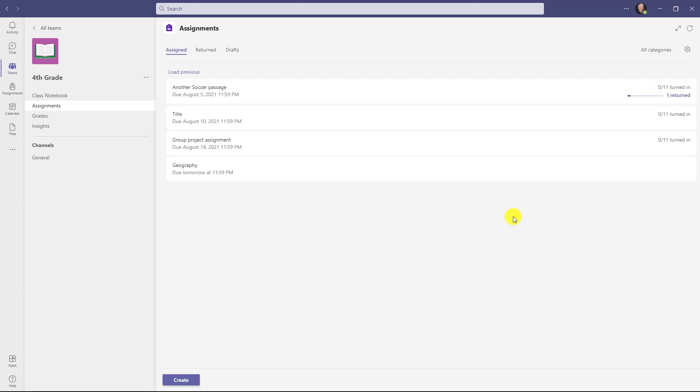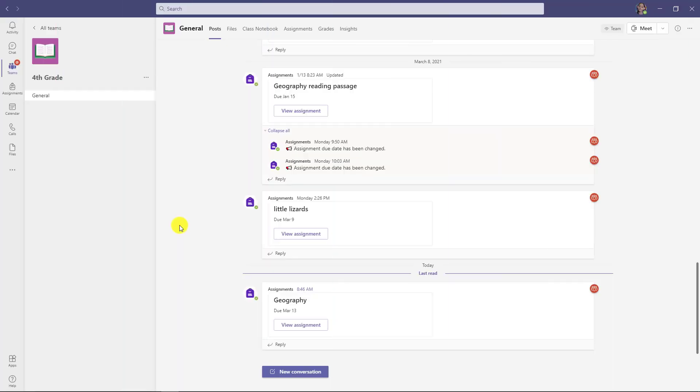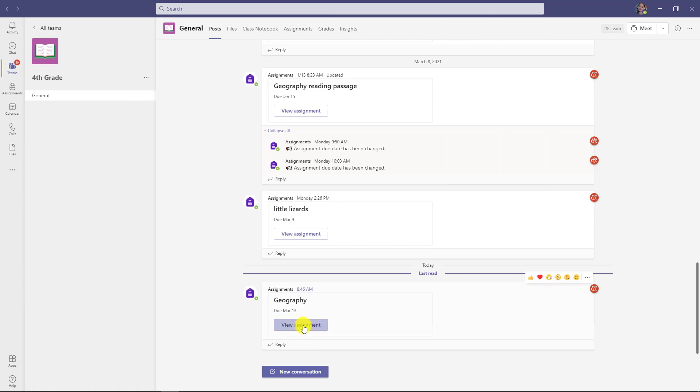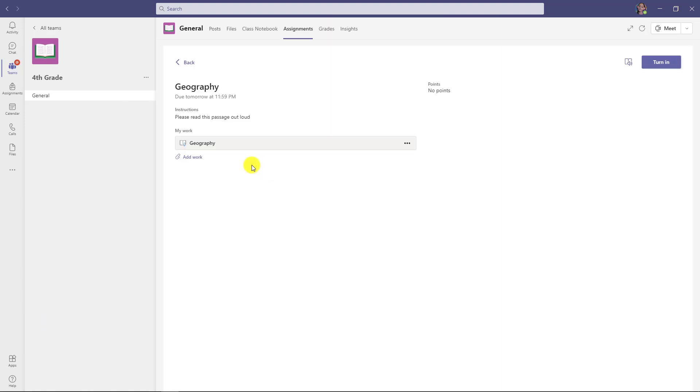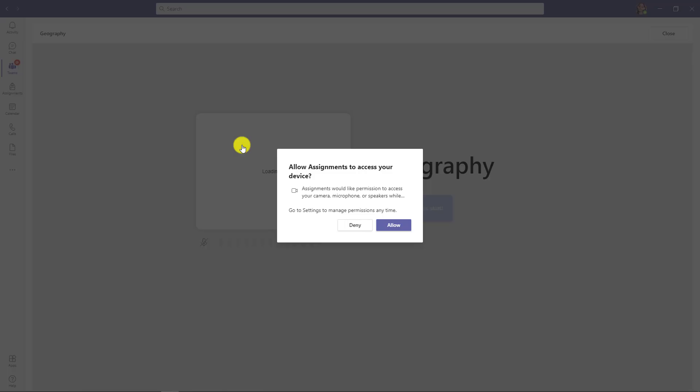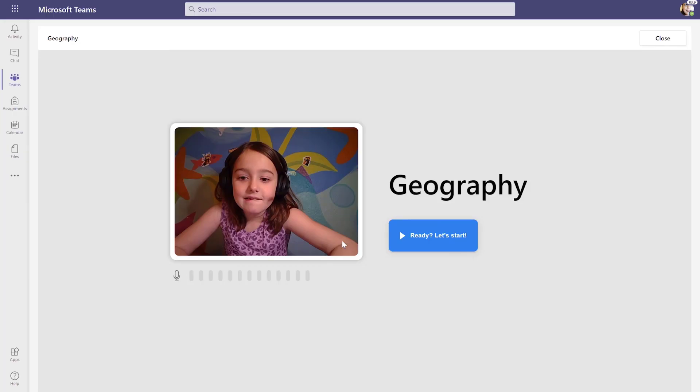Now we'll switch over to the student and show what it looks like to read this out loud. Now we're showing the student side. I'm going to go down here and here is that assignment, Geography. Open that up and you're going to see a special little icon next to Geography. I will click this. Now the first time that this runs on the student side, they will have to click allow so they can allow permissions to the camera, the microphone, and the speakers. When I click allow, that will turn on the camera and it'll test the audio and video.